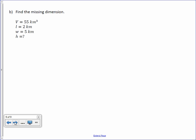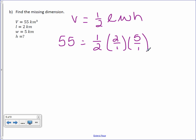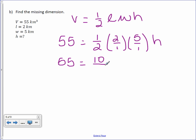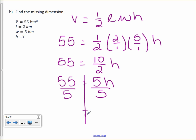Find the missing dimension. Volume equals one-half length times width times height. Volume is 55, length is 2, width is 5, and height is unknown. Substituting: 55 equals one-half times 2 times 5 times h. Multiply: 1 times 2 times 5 is 10, over 2. 10 divided by 2 is 5. So, 55 equals 5h. Dividing each side by 5, our height is 11 kilometers.